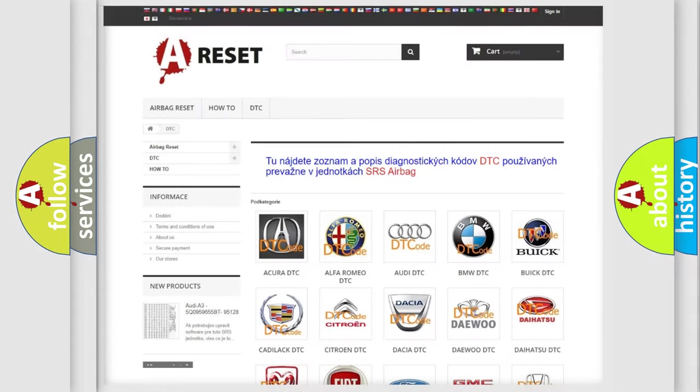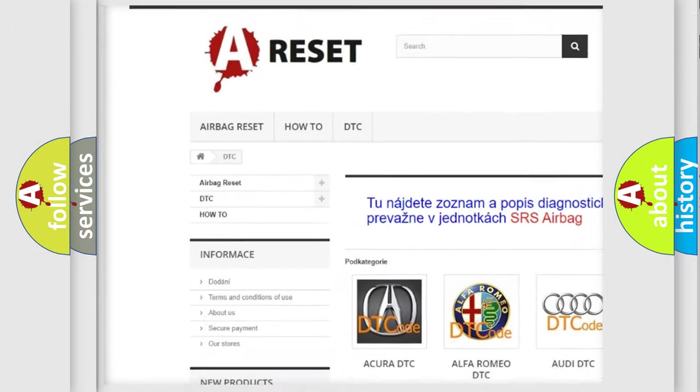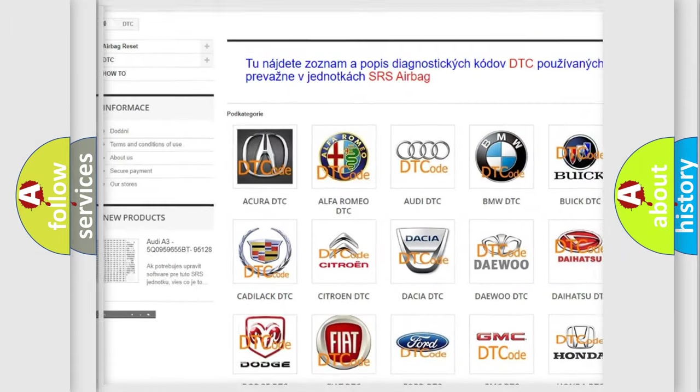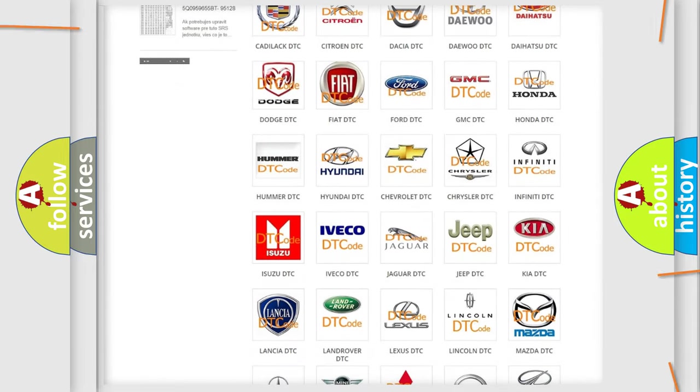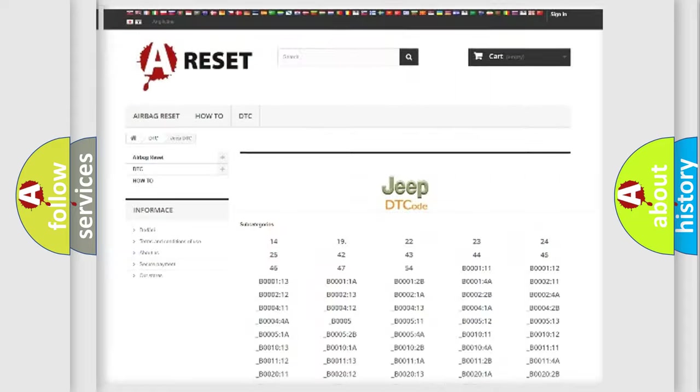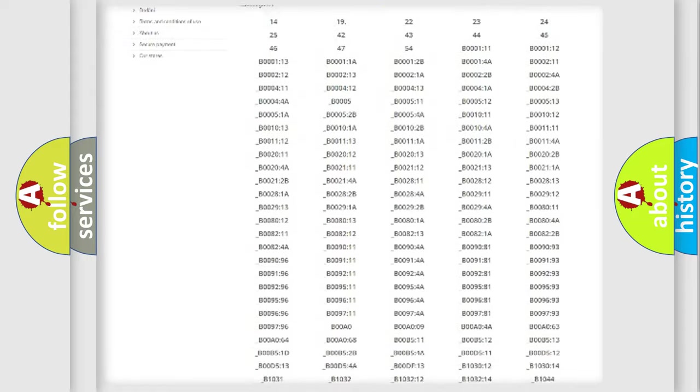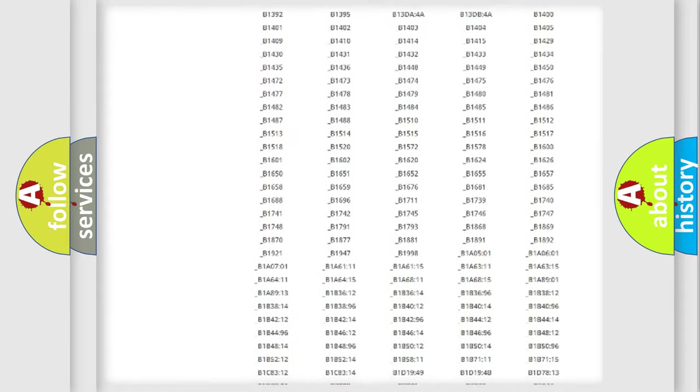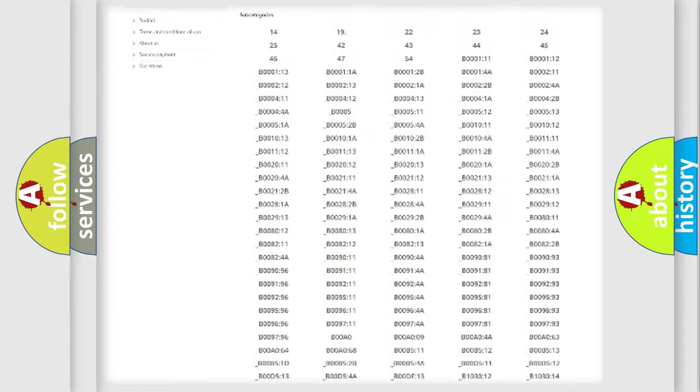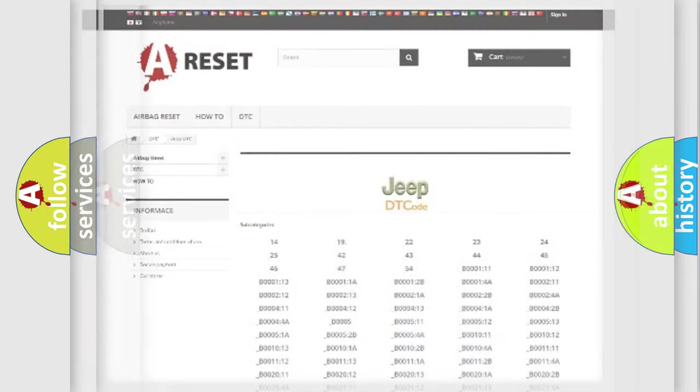Our website airbagreset.sk produces useful videos for you. You do not have to go through the OBD2 protocol anymore to know how to troubleshoot any car breakdown. You will find all the diagnostic codes that can be diagnosed in Jeep vehicles, and also many other useful things.